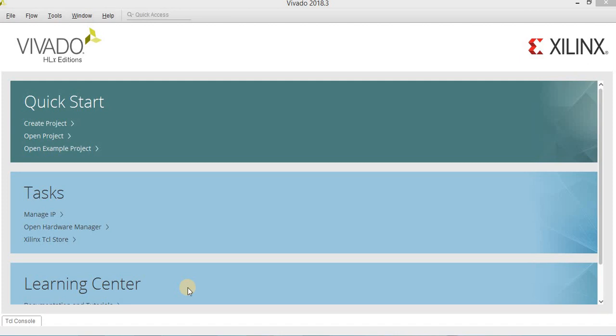Hi everyone. In this video, I will try to explain some basic concepts that you need during the lab. For example, I will give some basic knowledge regarding the logic gates, and how to generate a project by using Vivado, and how to test your circuit by using test bench. These are the basic titles that we are going to mention in this video.